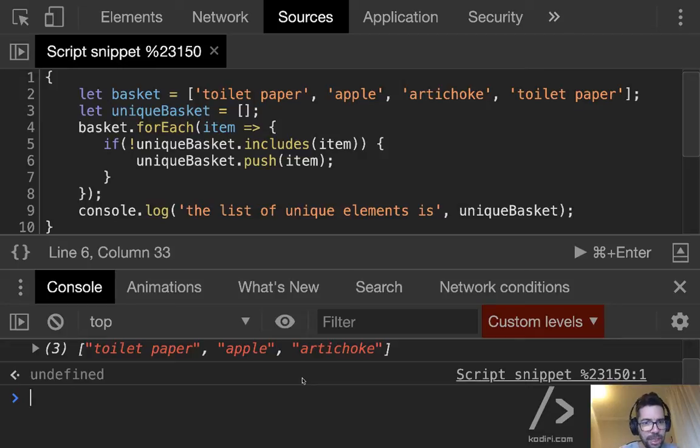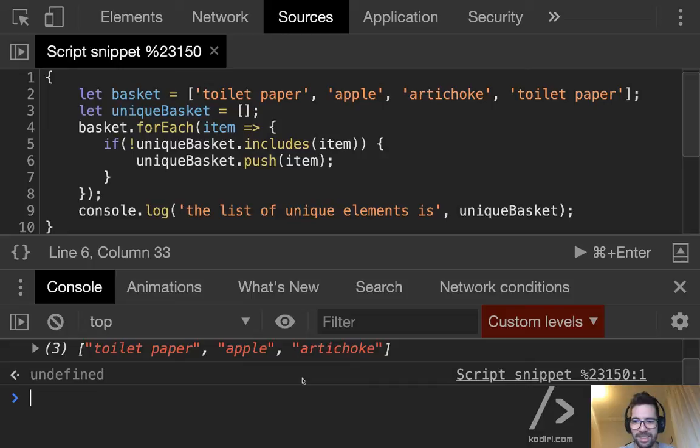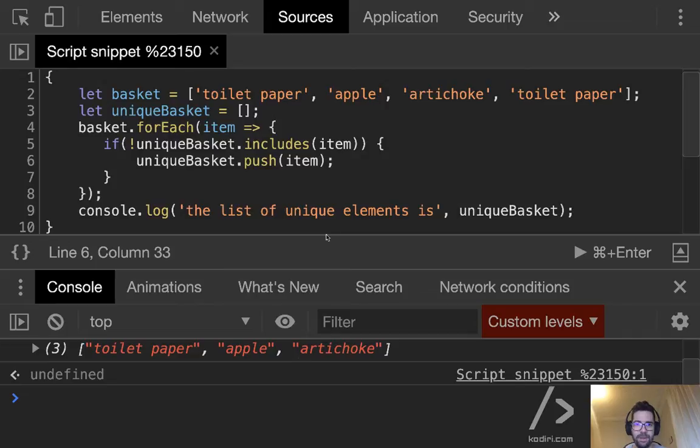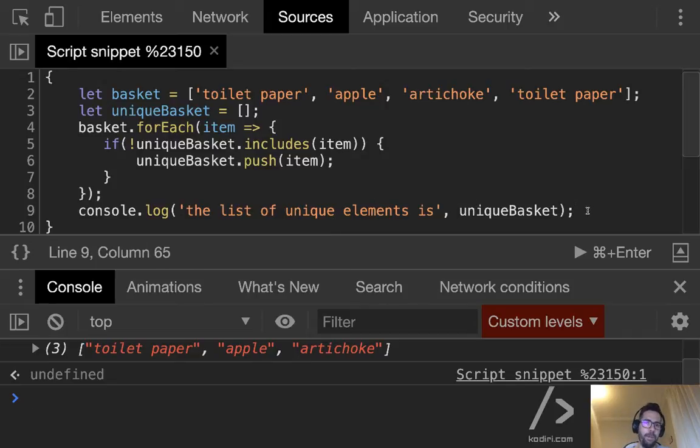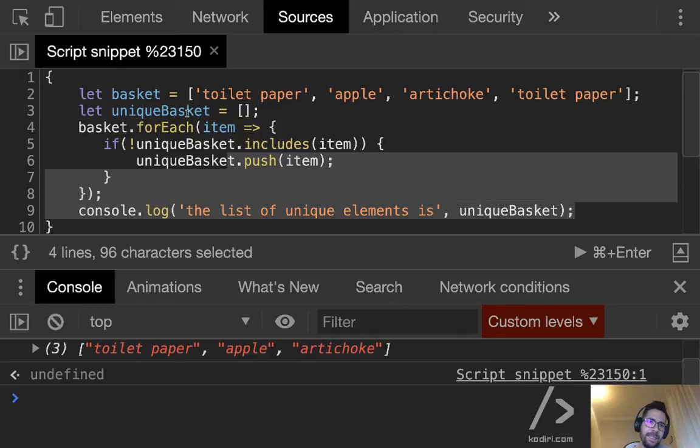So if we run that, you see? So now this is removing the duplicate, it's removing the duplicate toilet paper. Any questions, guys?